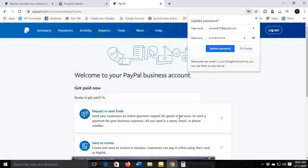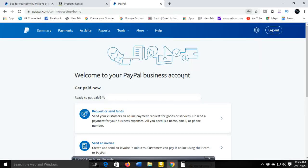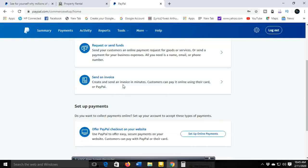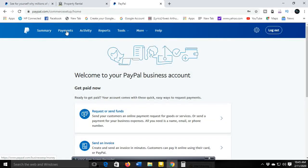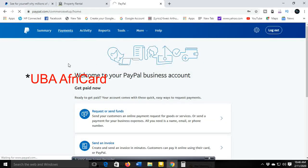Once it's done — we are done! This is your PayPal account. It's just like that. All you needed was your email account and your ID card.